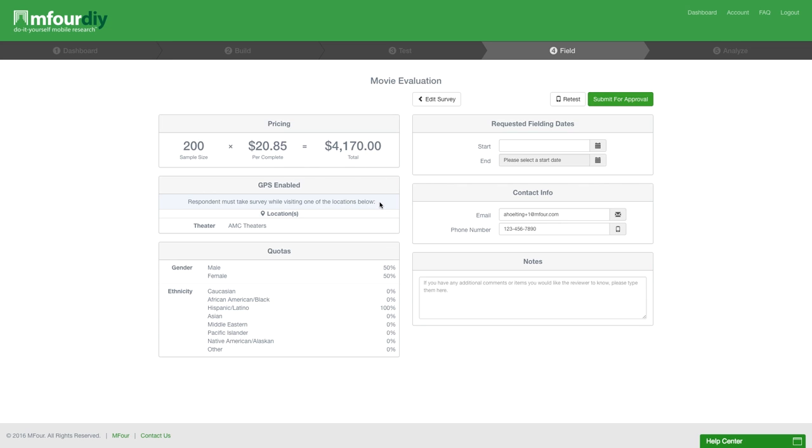Also whether you have the GPS feature enabled, which of the locations you've selected, and any quotas you've added.